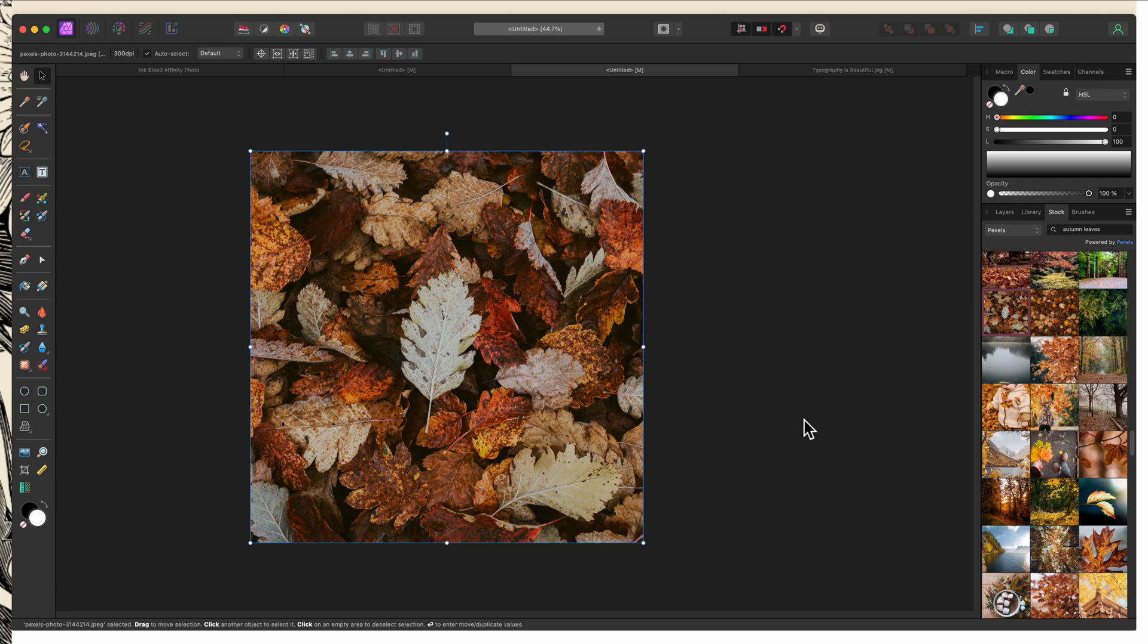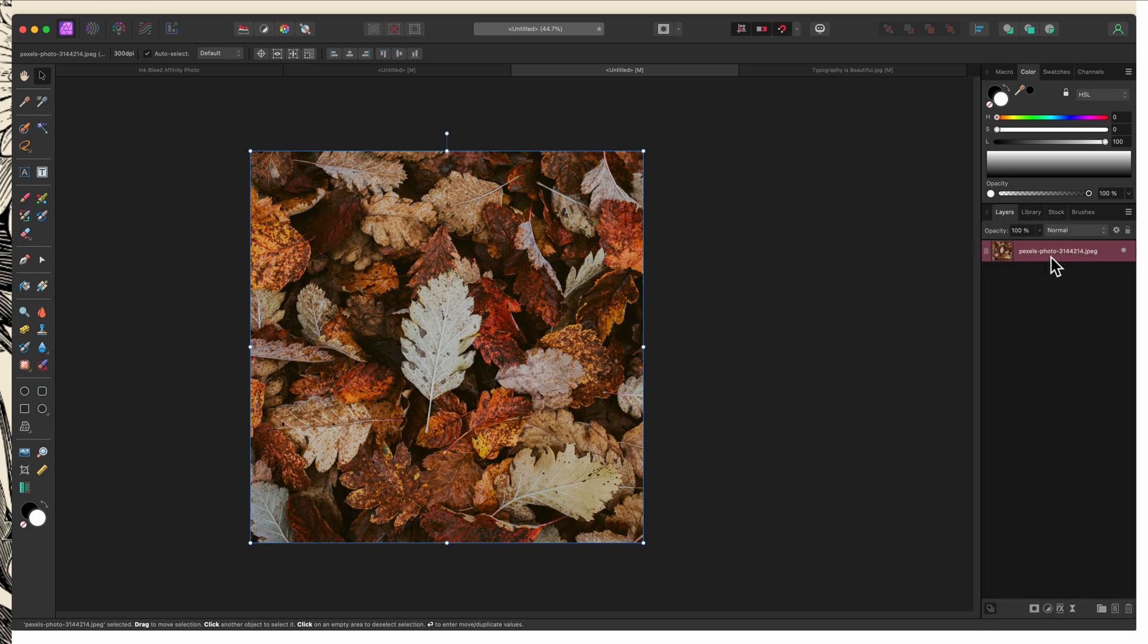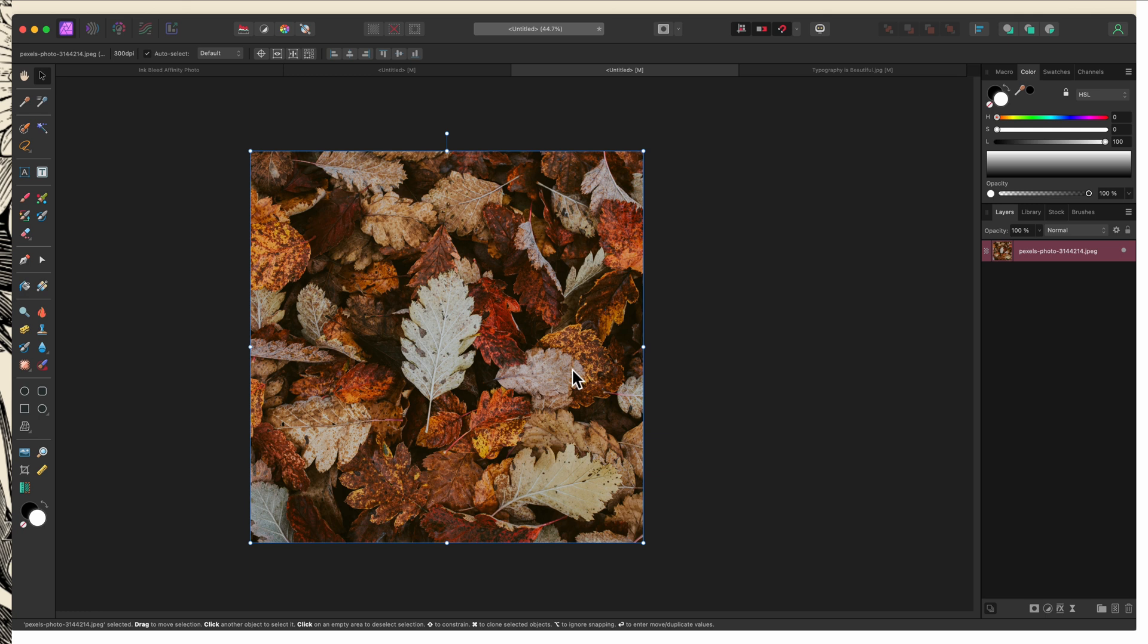So if you're working with something like a set of shapes you've created or an original piece of text that you've pulled together, I would recommend duplicating it and rasterizing that duplicate. That way you always have the original to go back to. Now since I pulled this from the stock studio, I'm not going to worry about that. But if it was something I had created myself, I would duplicate it first.